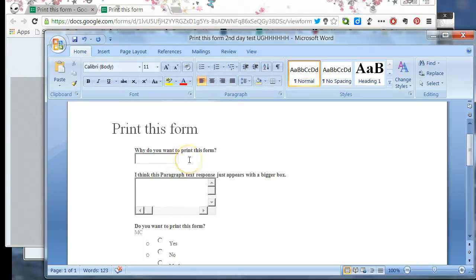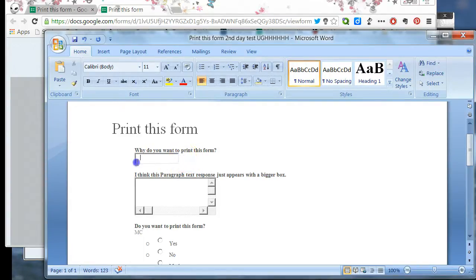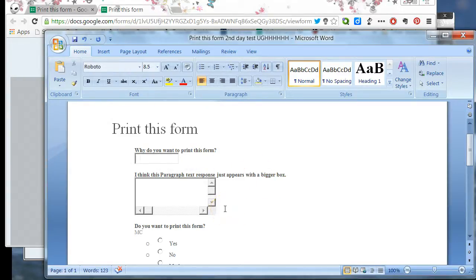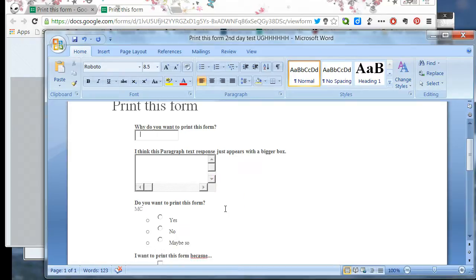The text box shows up. The problem is sometimes you can delete it, sometimes you can't. Today I can't. Same thing with the paragraph text. So neither of those question types are good to print.